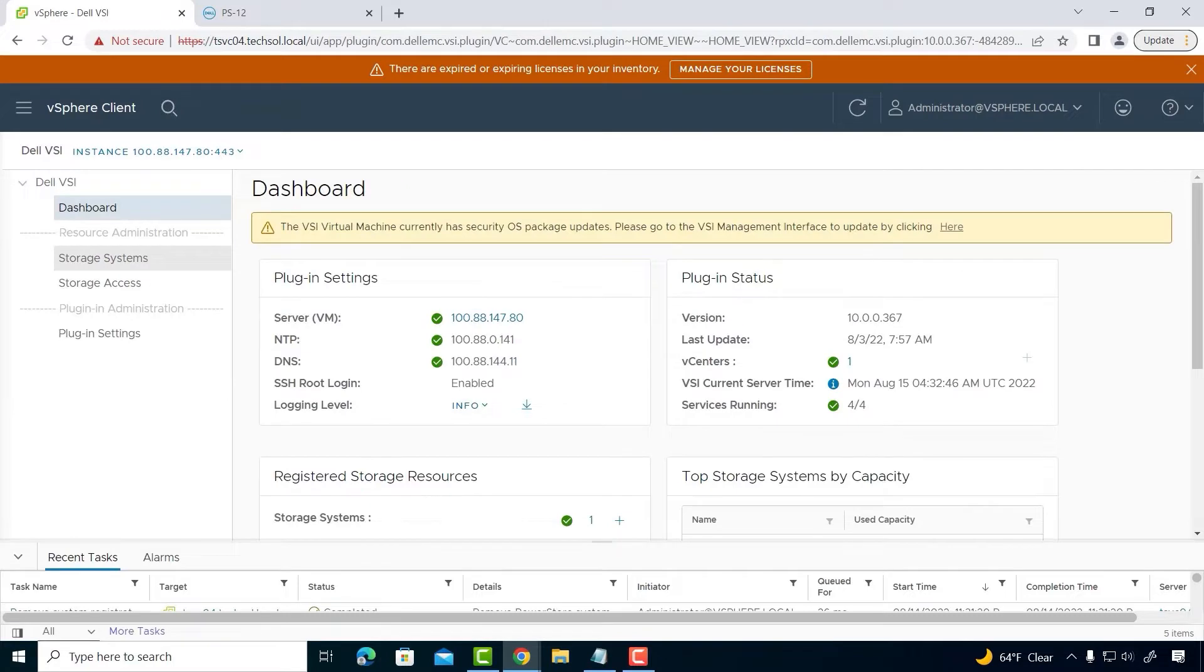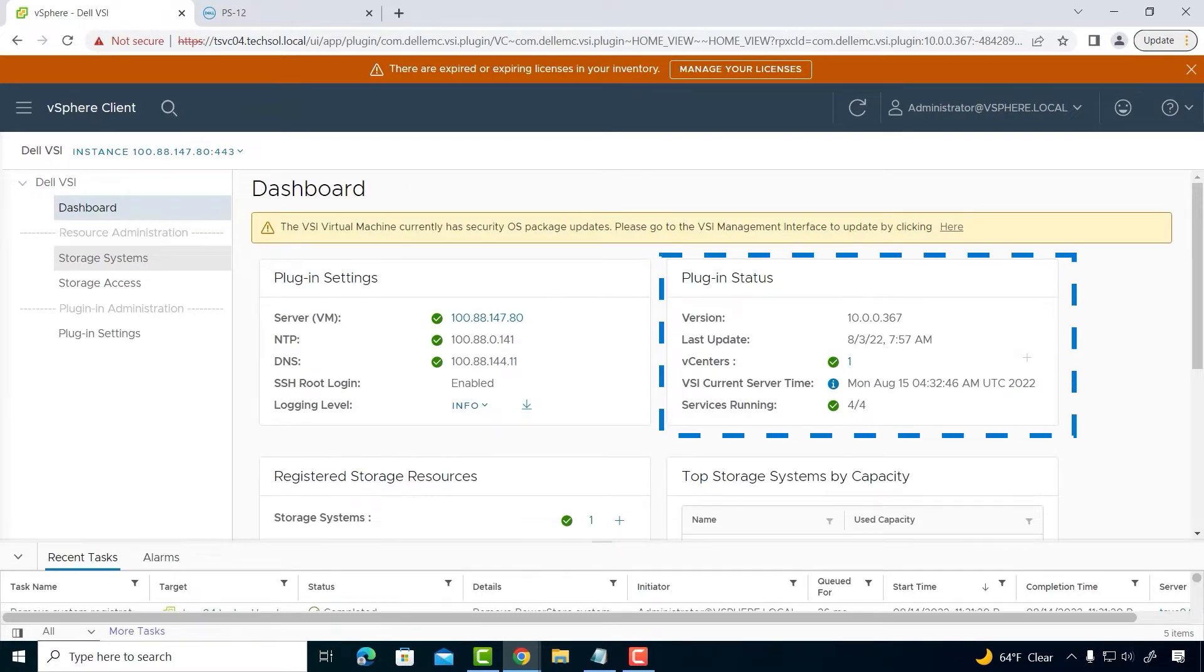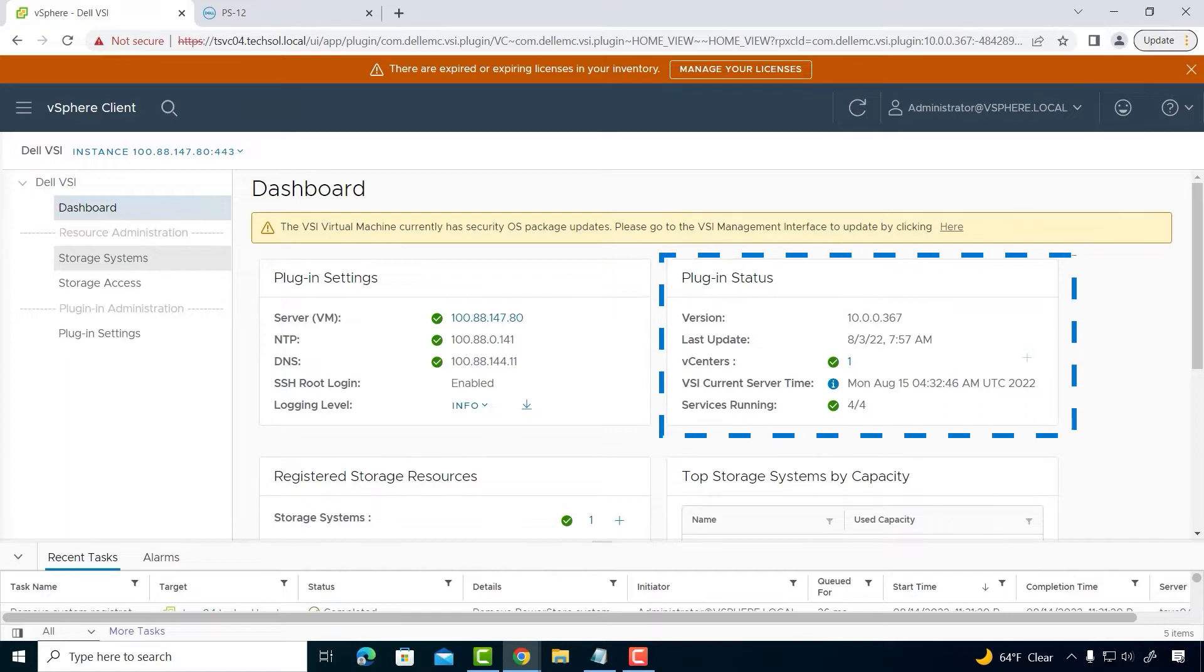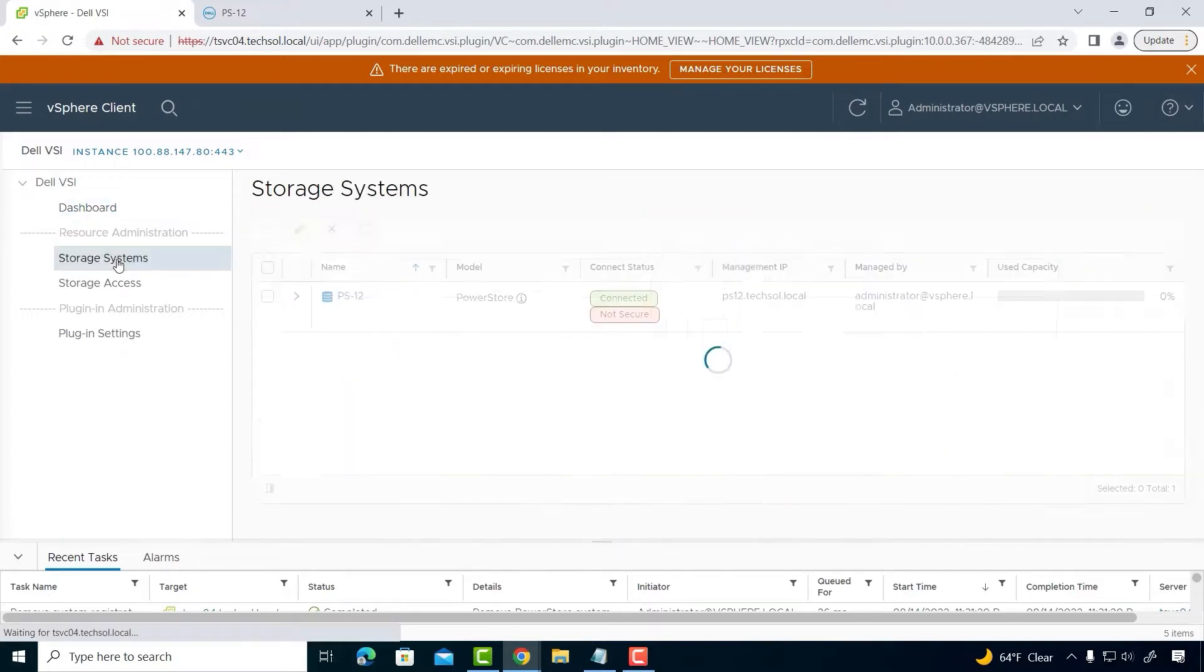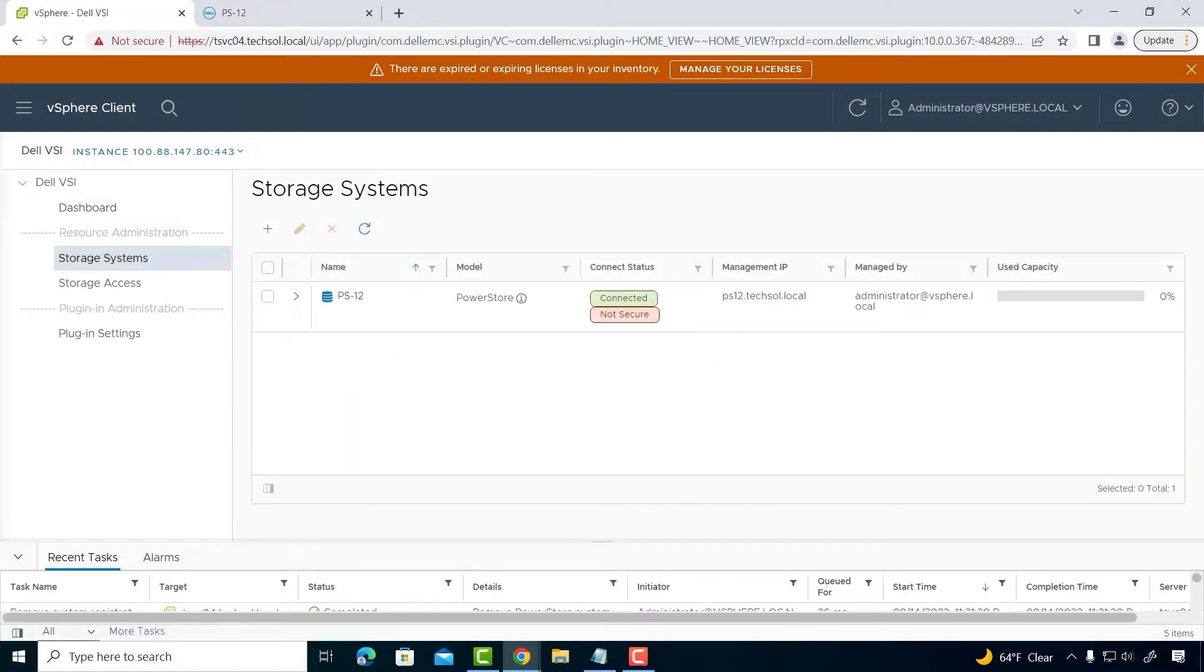In the upper right corner, under the Plugin Status, the first item I completed was registering the plugin with vCenter. With VSI 10, an initial setup wizard is built into the virtual appliance.